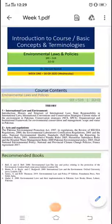Bismillah ar-Rahman ar-Rahim. Dear students, Assalamu alaikum. I am Dr. Harun Arsheet and I will be teaching you this course titled as Environmental Laws and Policies.